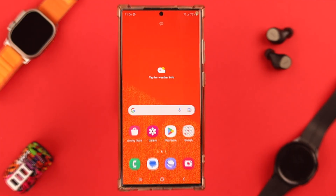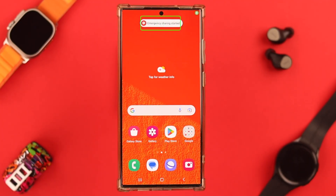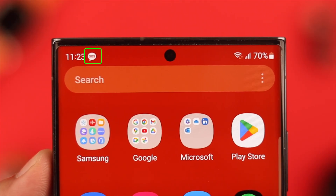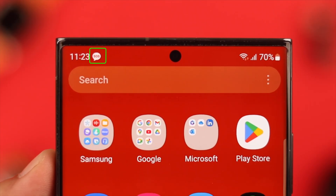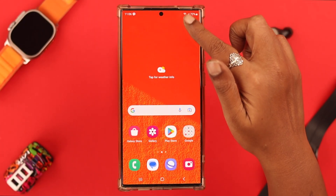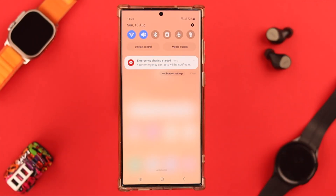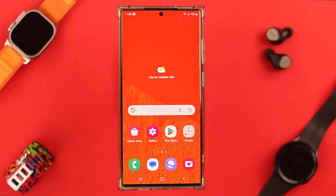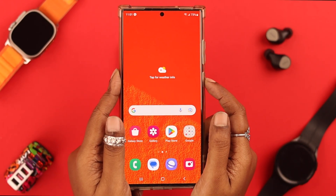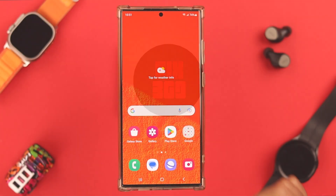SOS message sharing on your Samsung Galaxy S23 Ultra is an option that lets you share emergency messages with your contacts and others. In this video, we're going to show you how to activate this on your Samsung Galaxy phone and what to do when this option is not working.